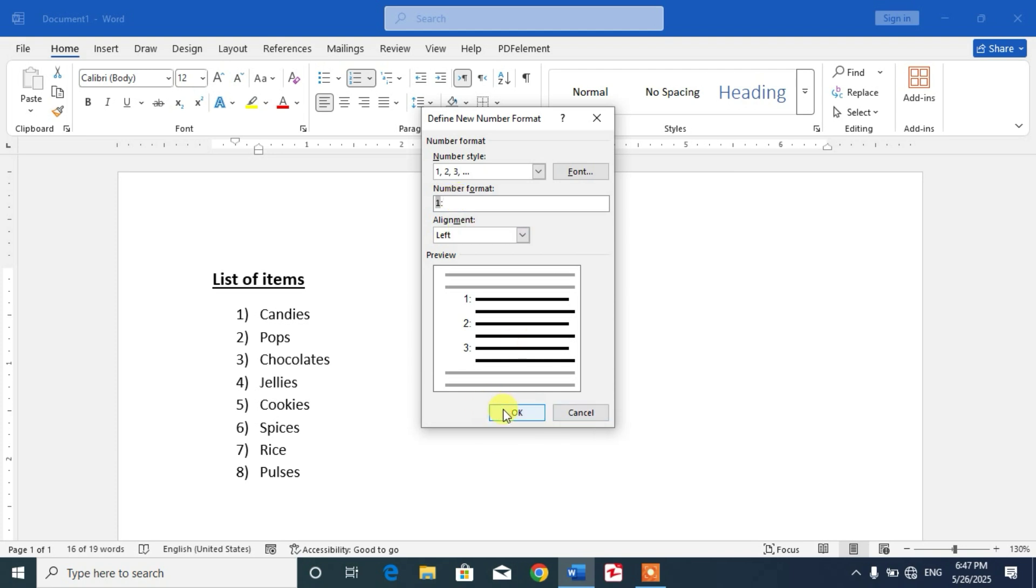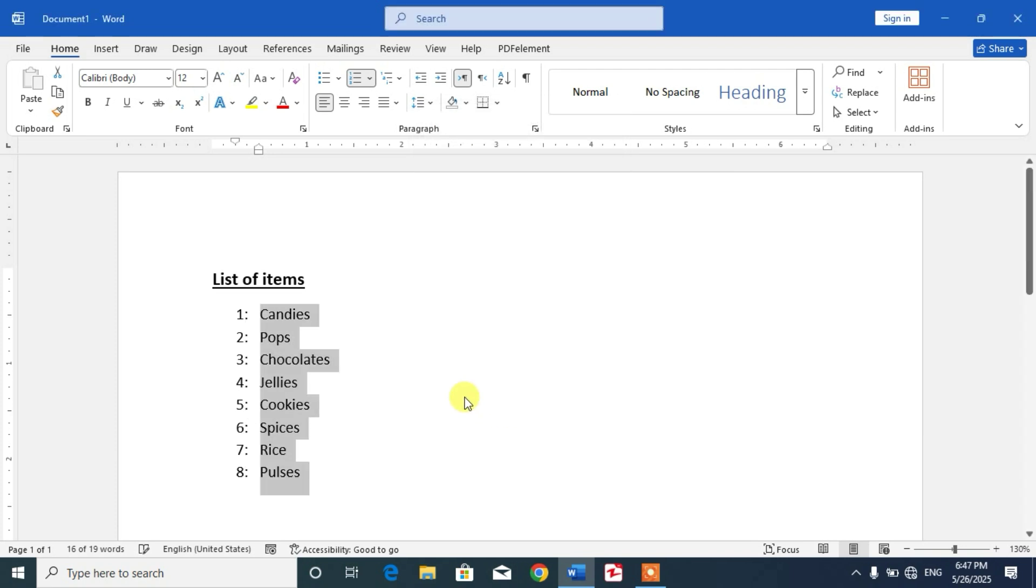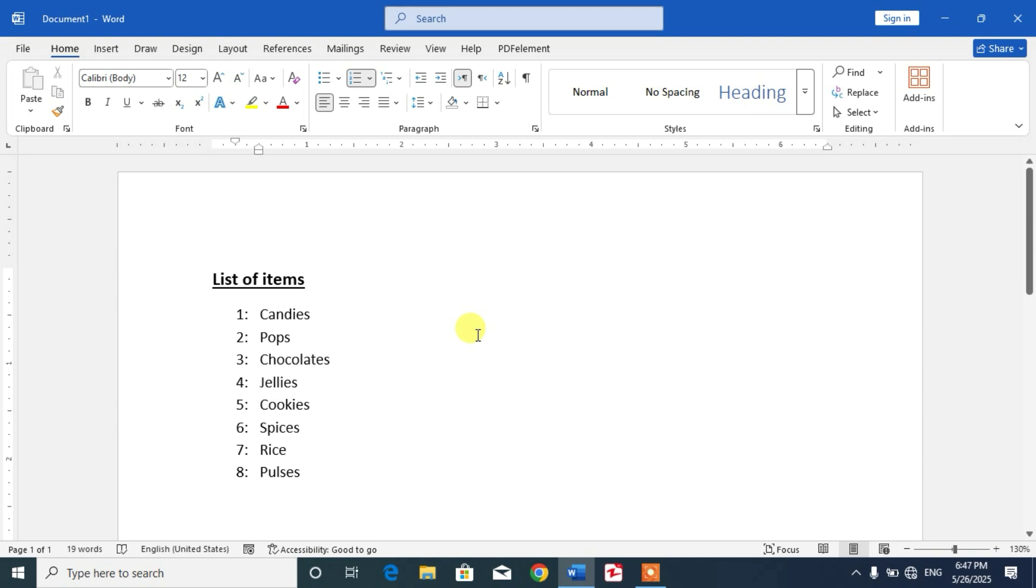Click OK. You can see the number format has been changed and applied. So friends, I hope you have learned the way to format numbers in Microsoft Word.